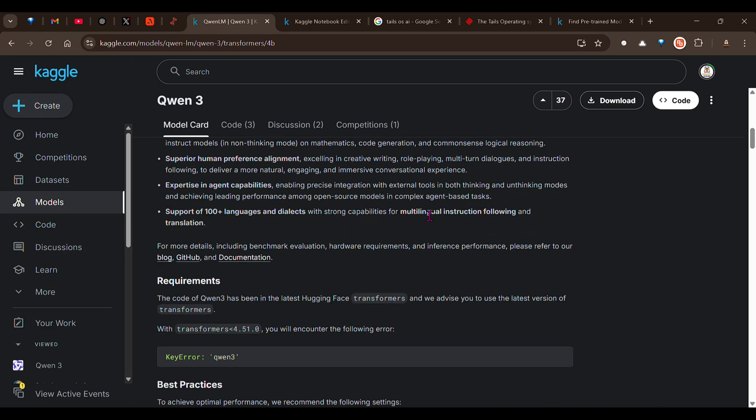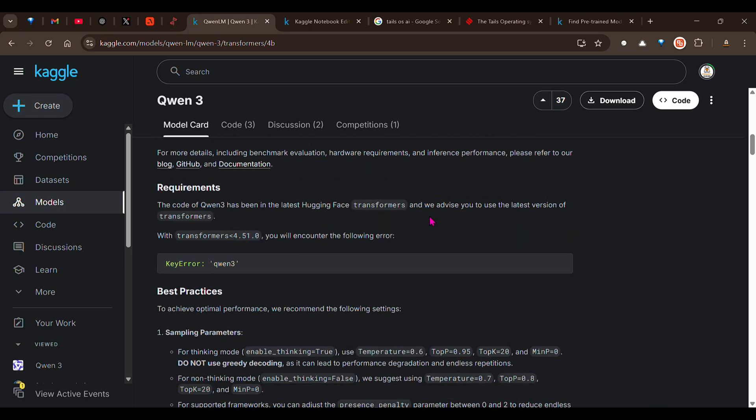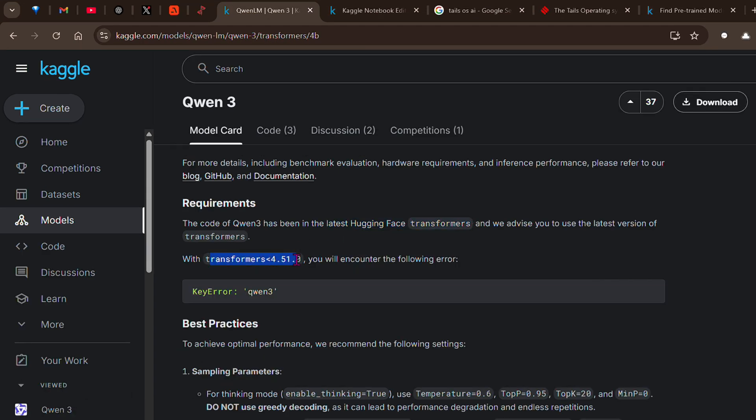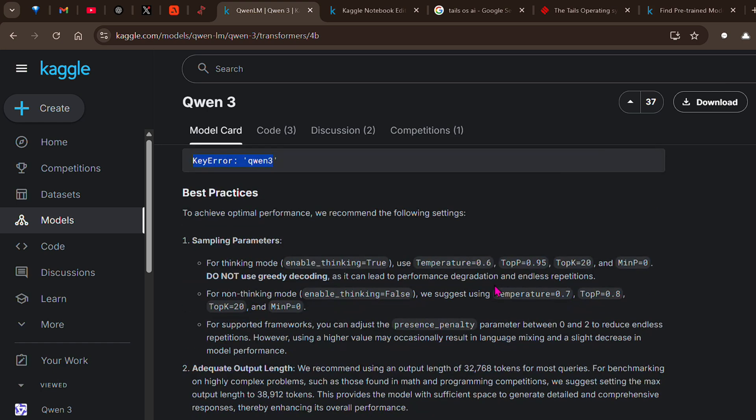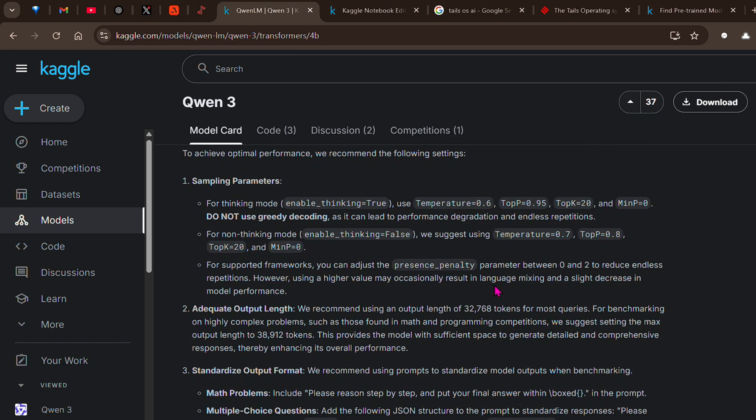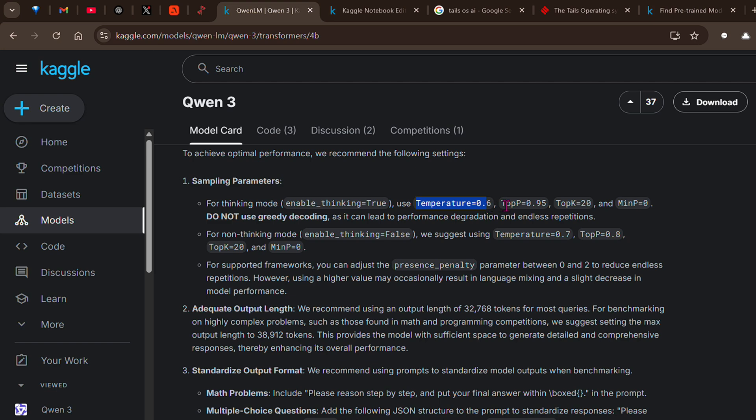Let's go ahead and test this out. This is Qwen 3 on Kaggle and you have seen the strong performance of Qwen 3. We need to use the latest version of transformers. For the thinking mode, you need to enable thinking to true and use temperature 0.6, top p of 0.95, top k of 20, and minimum p of 0.